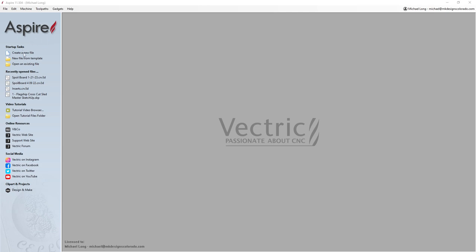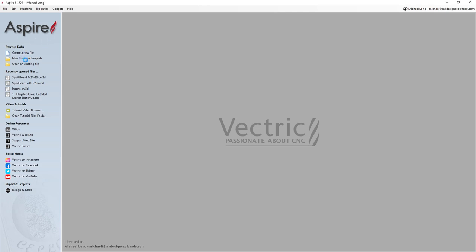I'm going to start out by creating a new file. Typically what I like to do is I like to set up my workspace — my job setup — to be the same size as my spoil board. I recommend doing it this way because you run into some other things you need to do if you make it bigger or smaller, but I recommend just making it the size of your spoil board.